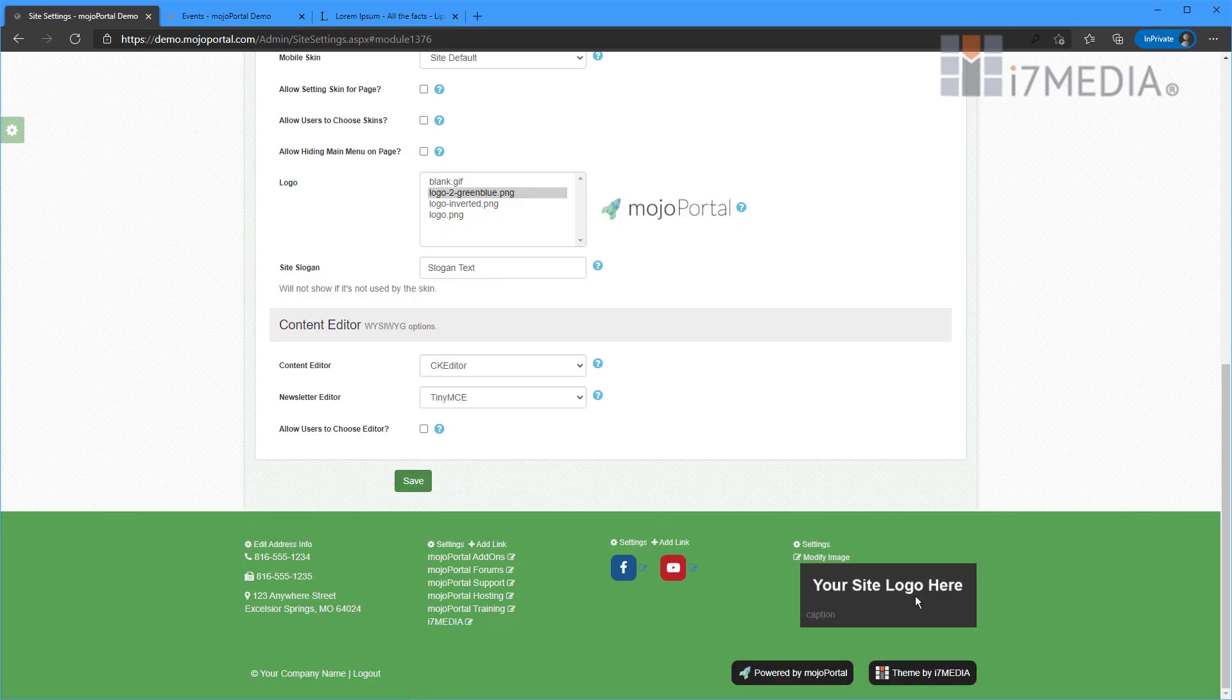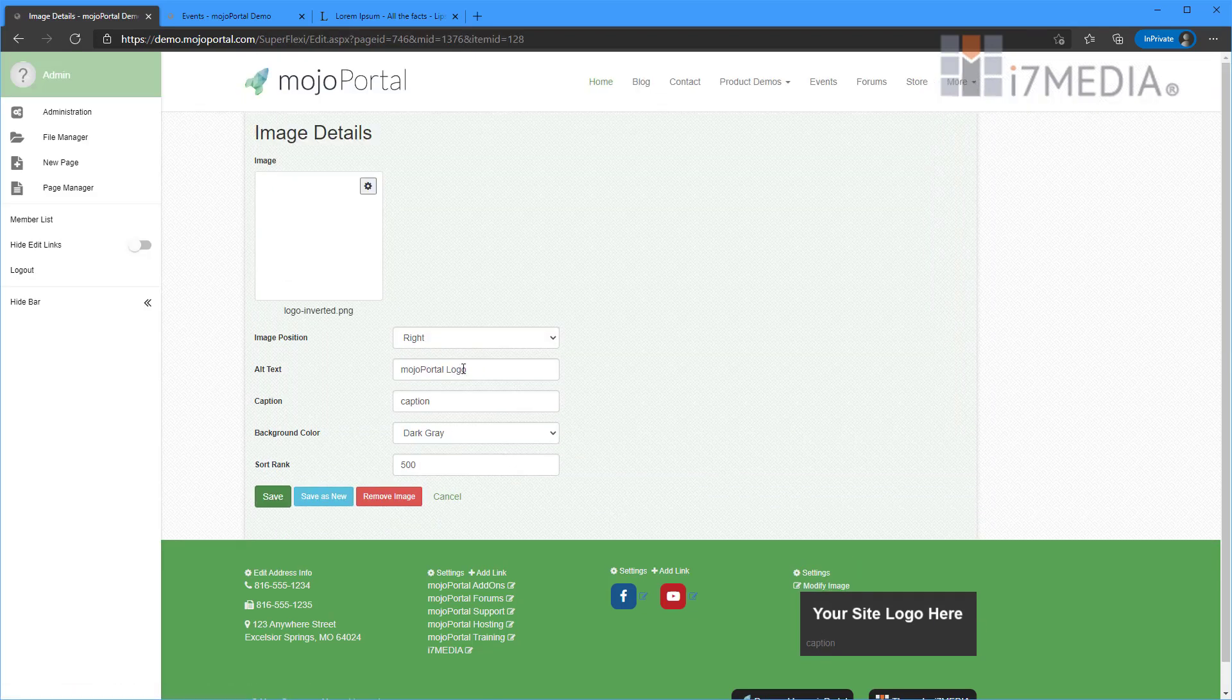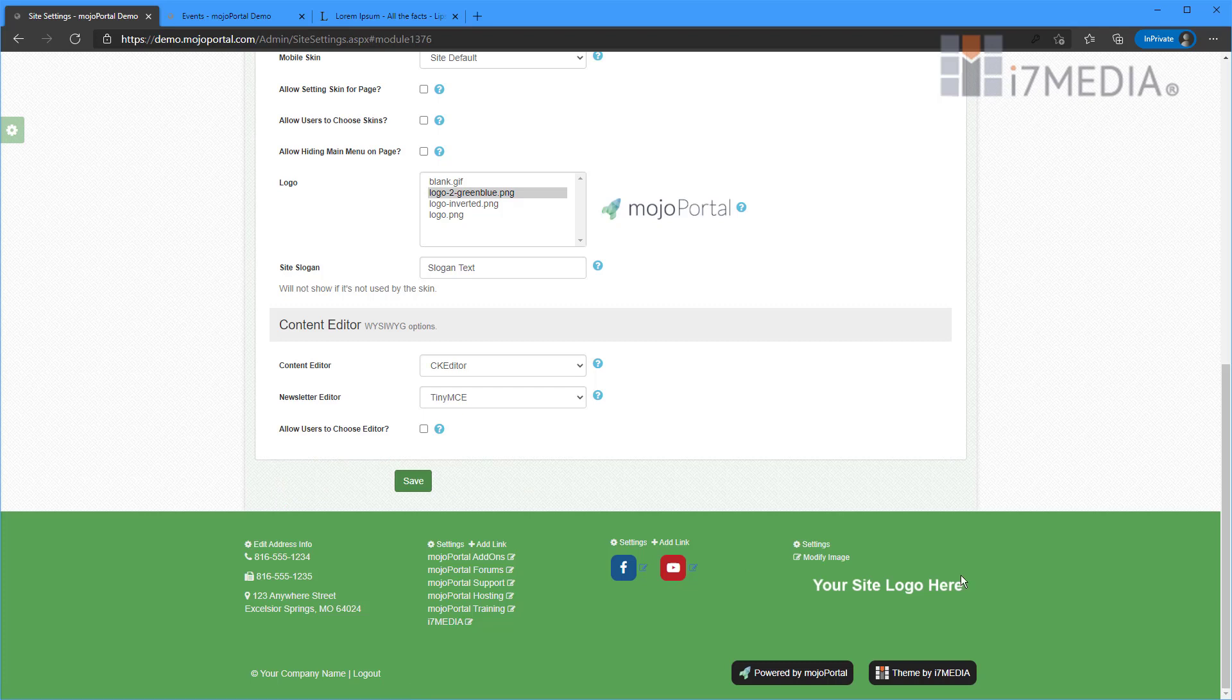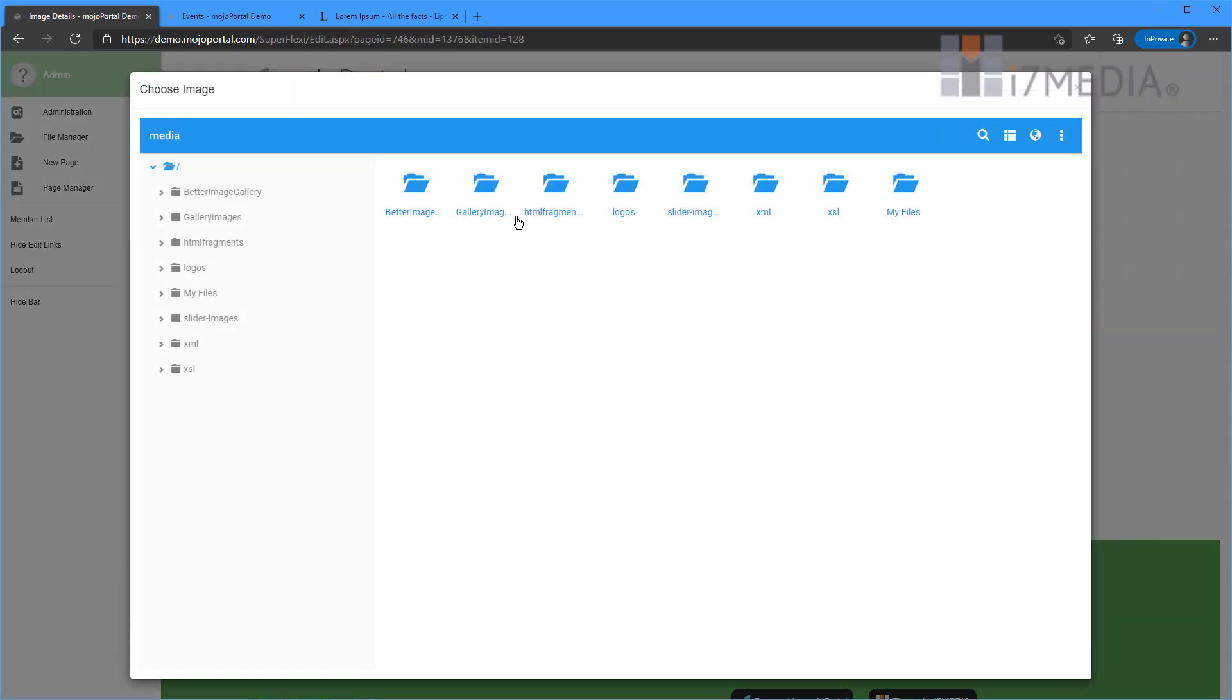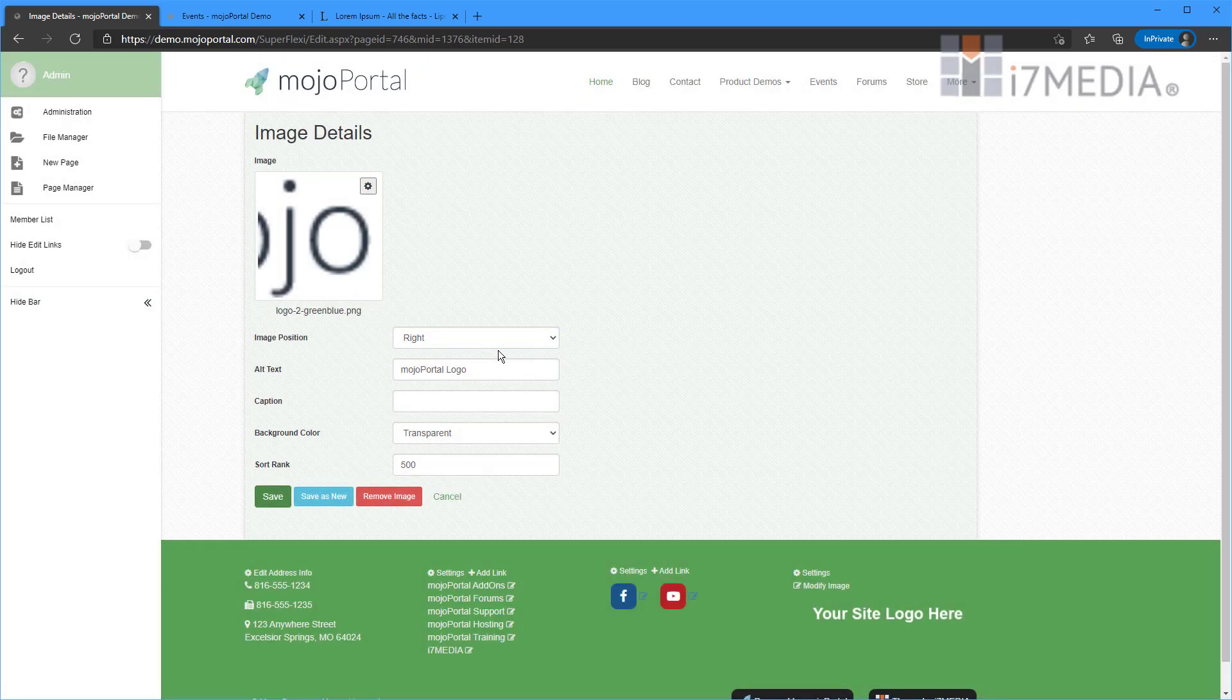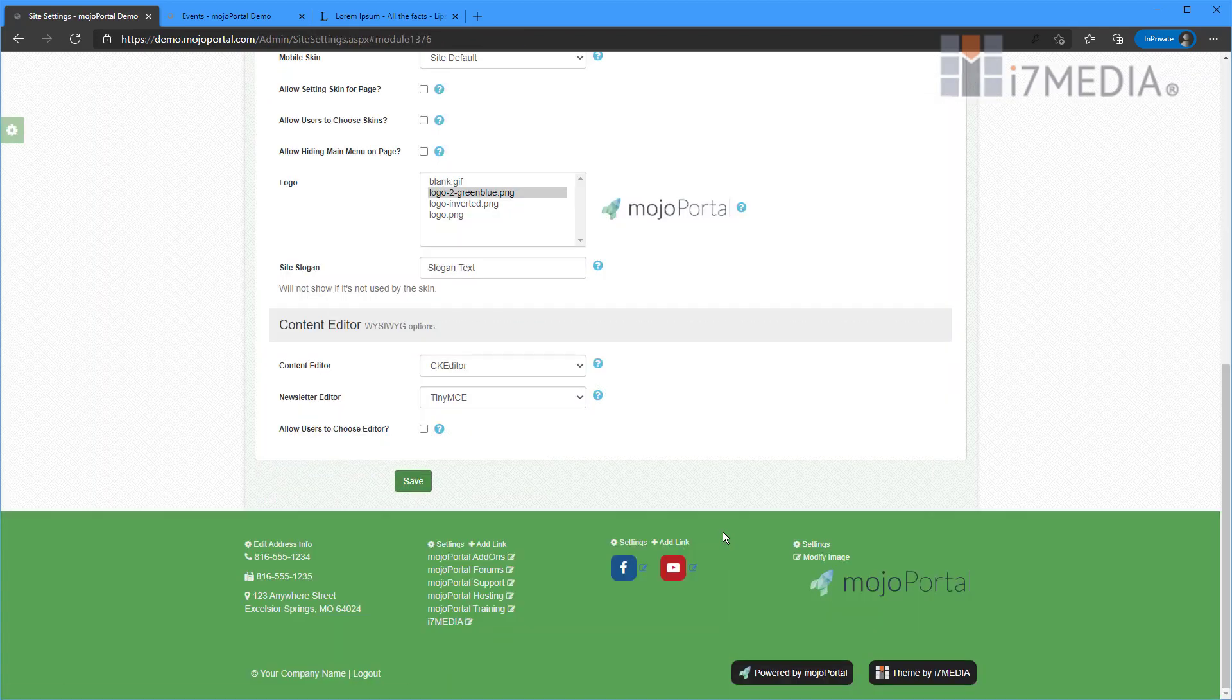Now we see that we've got a caption and it's on dark grey. Well I don't like that so I'll put that back to transparent without a caption. Save it. There we go. I'm going to put it back to what we had before, which is the Mojo Portal logo. Save that and there it is.